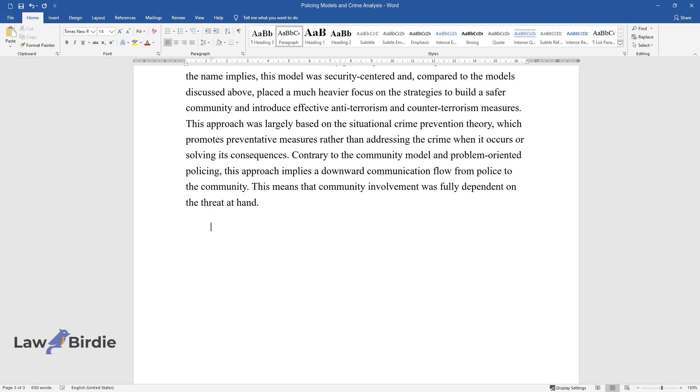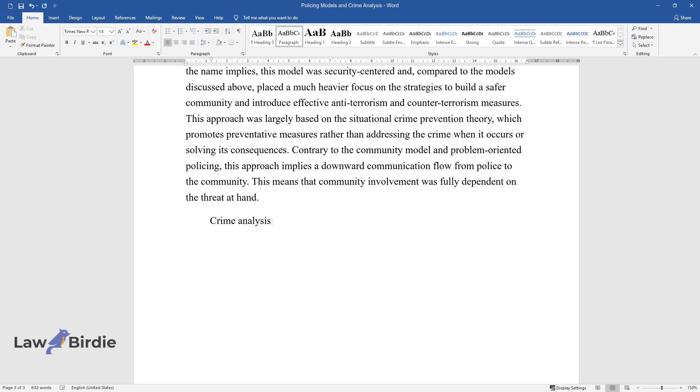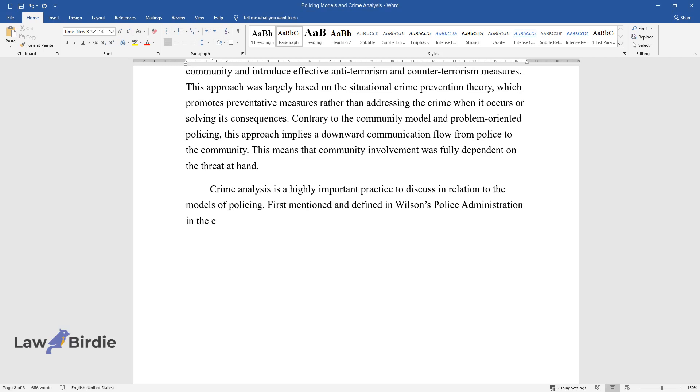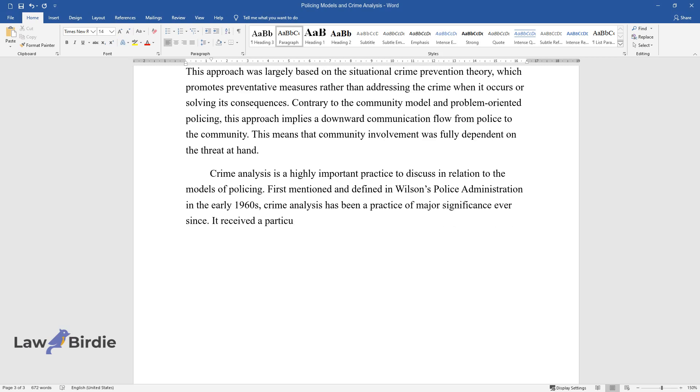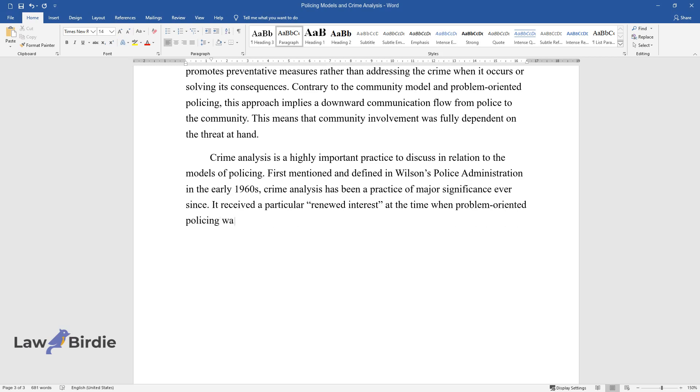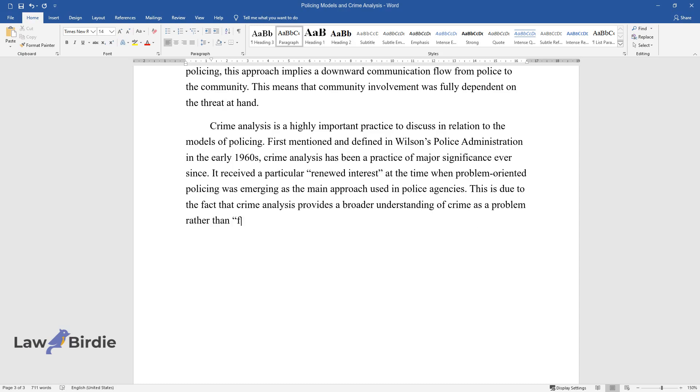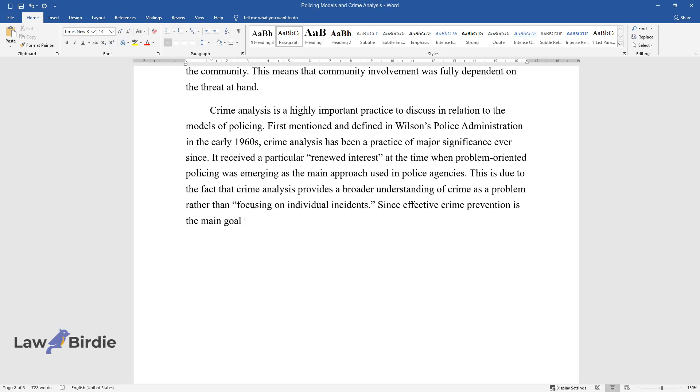Crime analysis is a highly important practice to discuss in relation to the models of policing. First mentioned and defined in Wilson's Police Administration in the early 1960s, crime analysis has been a practice of major significance ever since. It received a particular renewed interest at the time when problem-oriented policing was emerging as the main approach used in police agencies. This is due to the fact that crime analysis provides a broader understanding of crime as a problem rather than focusing on individual incidents. Since effective crime prevention is the main goal of problem-oriented policing, this model can benefit most from crime analysis practices.